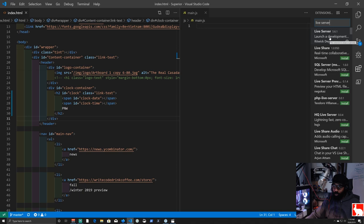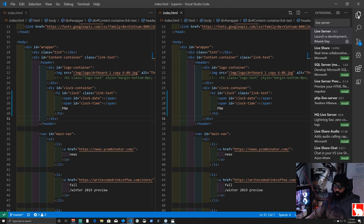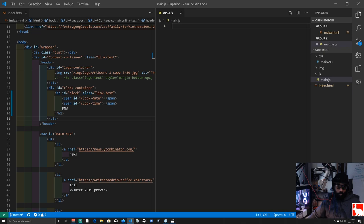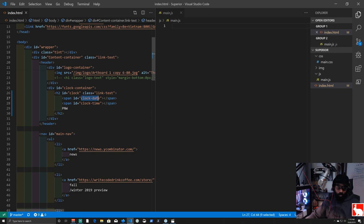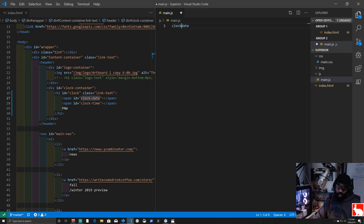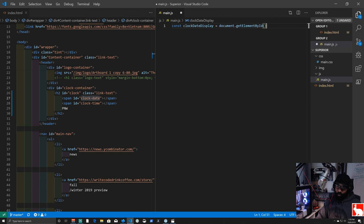We also need to add the script tag to index.html — at the bottom of the body we add '<script src="js/main.js"></script>' and save. Now we can test: setting 'clockDateDisplay.innerHTML = "today"' and checking the browser shows the word 'today' appearing in the clock area, confirming our JavaScript is successfully reaching those DOM elements.